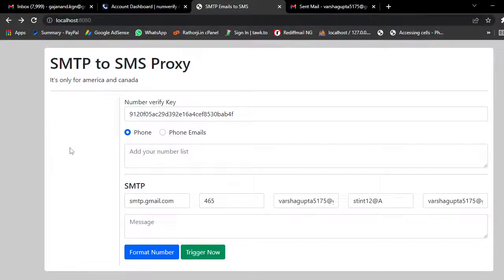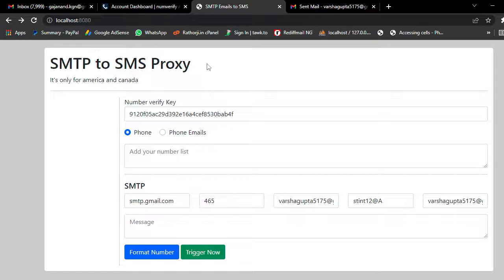Hello everyone, this is Ratulji. In this tutorial I am going to teach you how to convert an SMTP server to an SMS proxy. Using this you can send SMS through email — it will be delivered in SMS format. We will talk about each and every step.